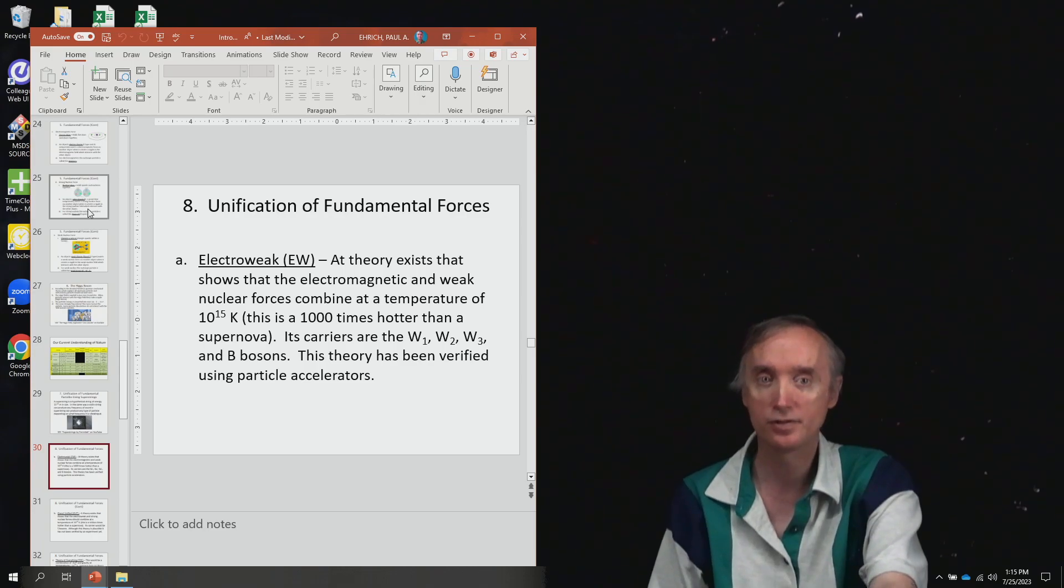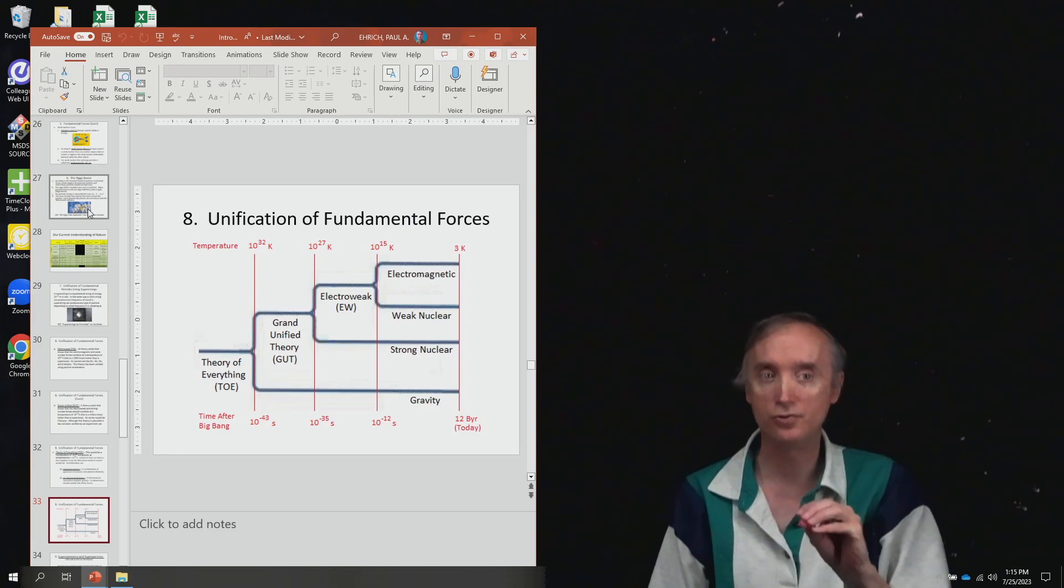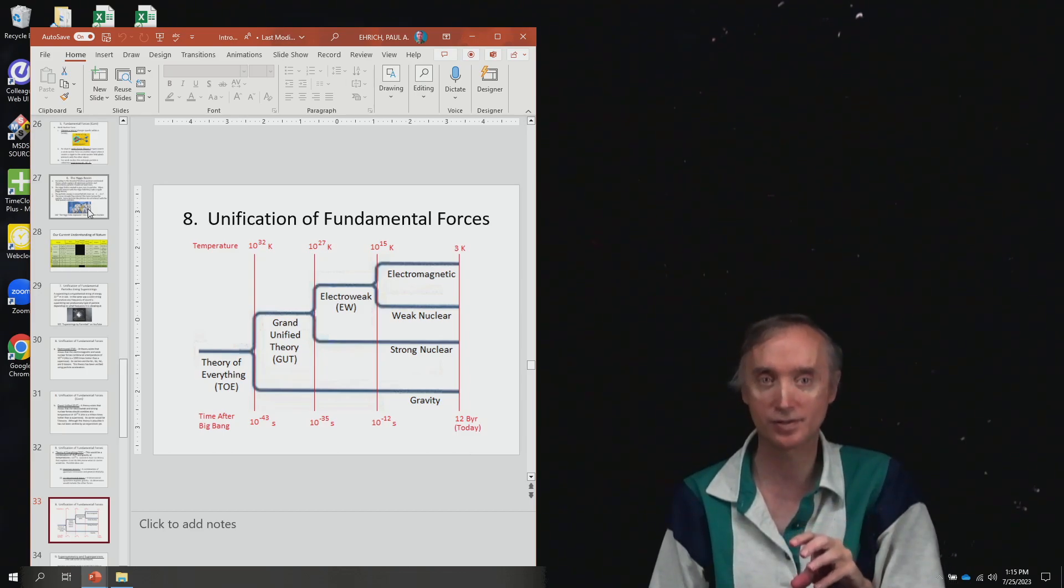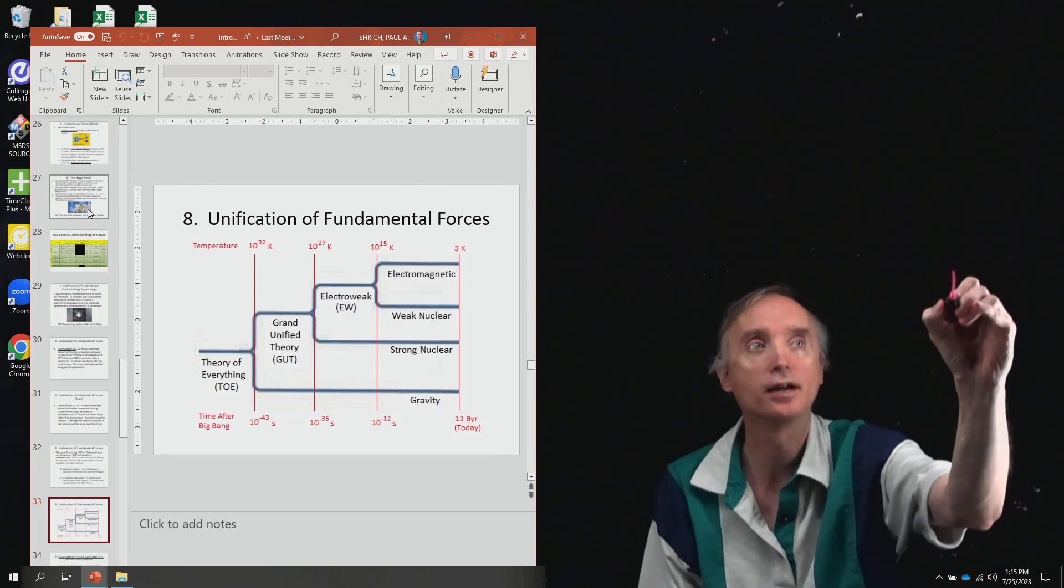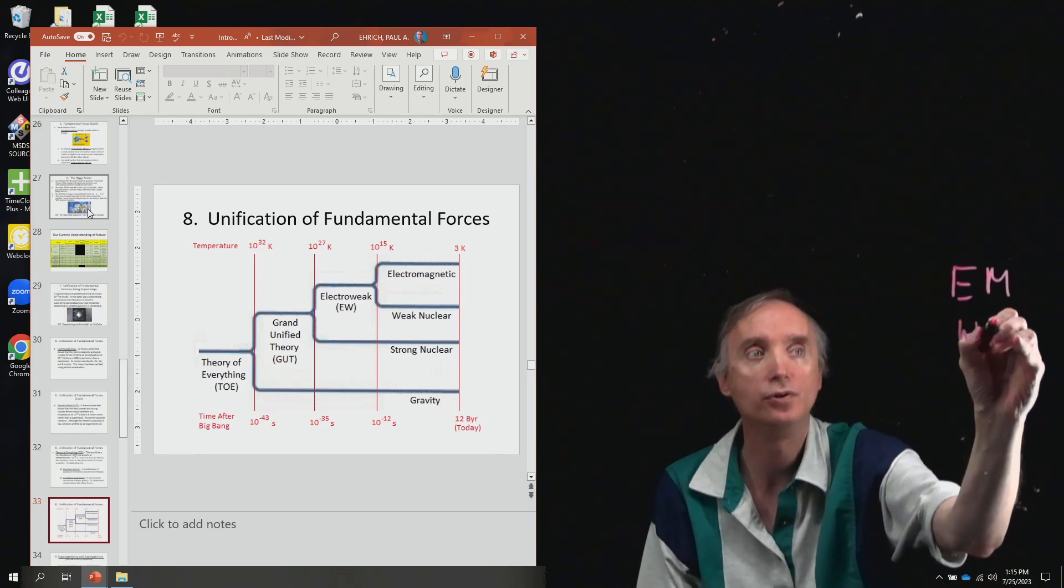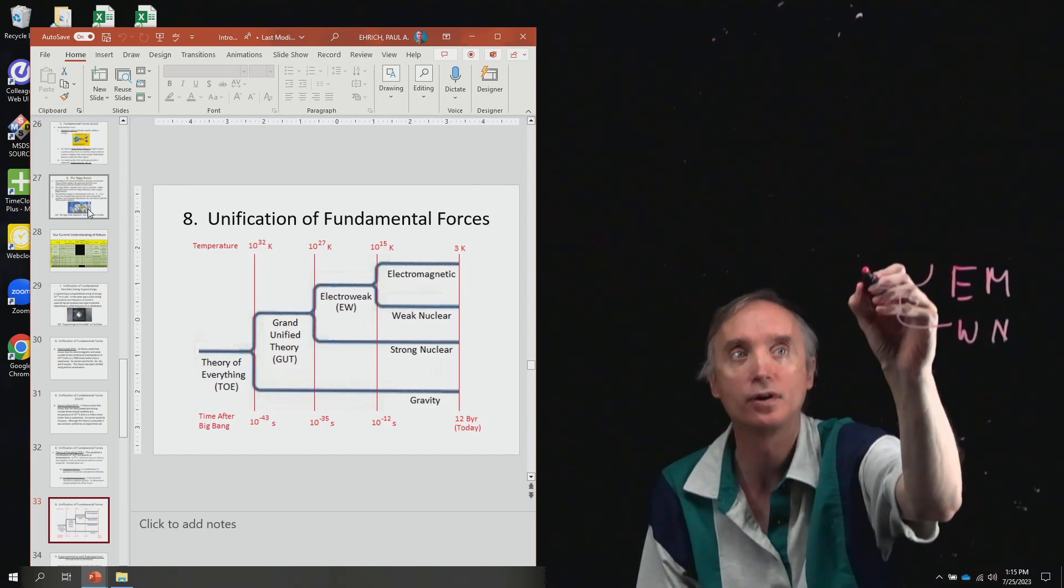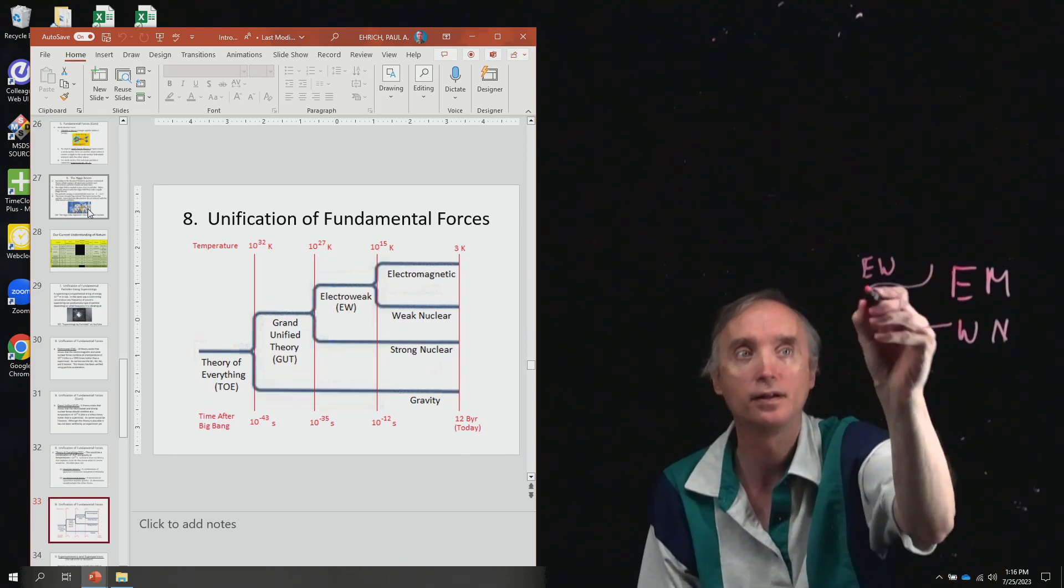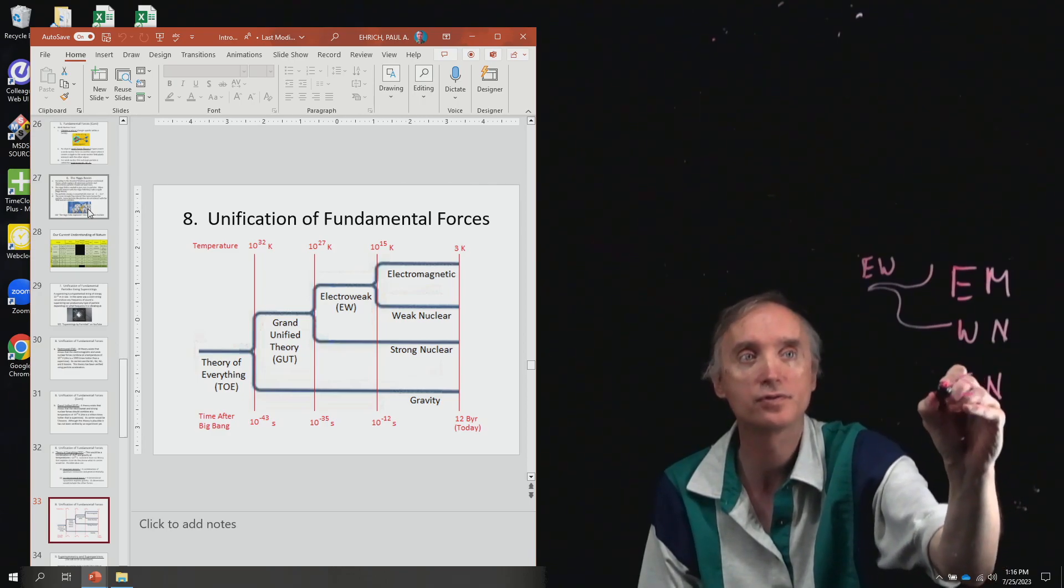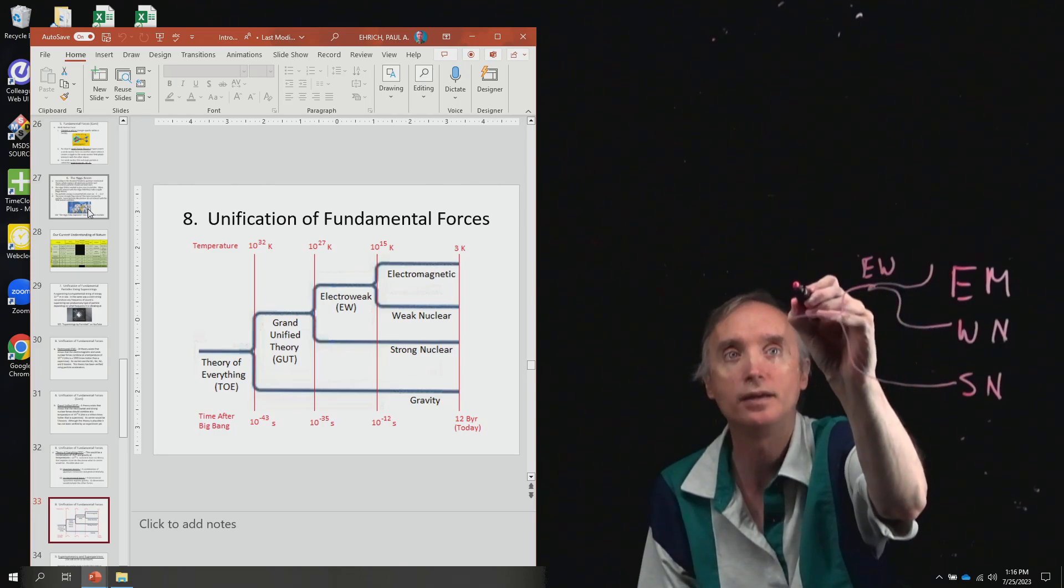And so I'm just going to skip over to here. You should be able to reproduce this chart. Okay, don't worry about the temperatures necessary and don't worry about the times when it happened in the universe, but the idea that electromagnetism and then the weak nuclear go together to make the electroweak force, and then the strong nuclear force goes together at a higher temperature to make GUT, the grand unified theory.